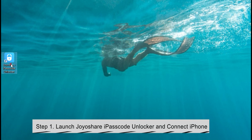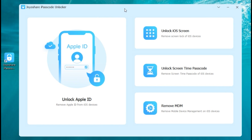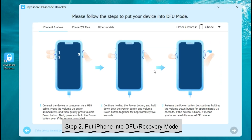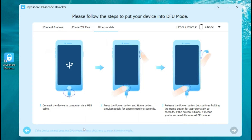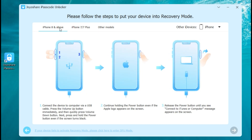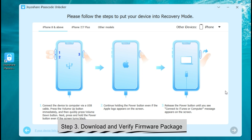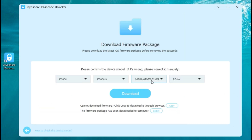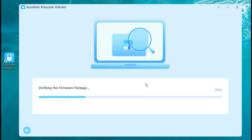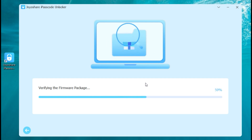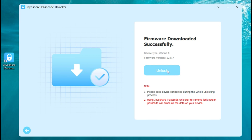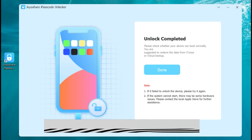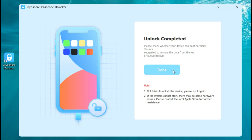Download JoyaShare iPasscode Unlocker and open it. Then connect your iPhone to your computer. Choose 'Unlock iOS Screen.' Click on Start and follow the on-screen prompts to put your iOS device into DFU mode. If you cannot enter DFU mode, click on the link at the program's bottom to try to enter recovery mode. The software will check your device information. Then click on Download and the firmware package will start to download. Continue verifying after finished. Click on Unlock. Then hit the Done button and 'Unlock iPhone to use accessories' will be bypassed.